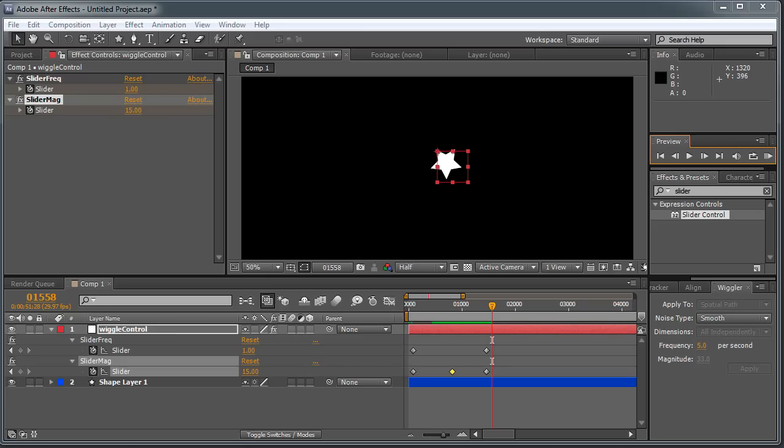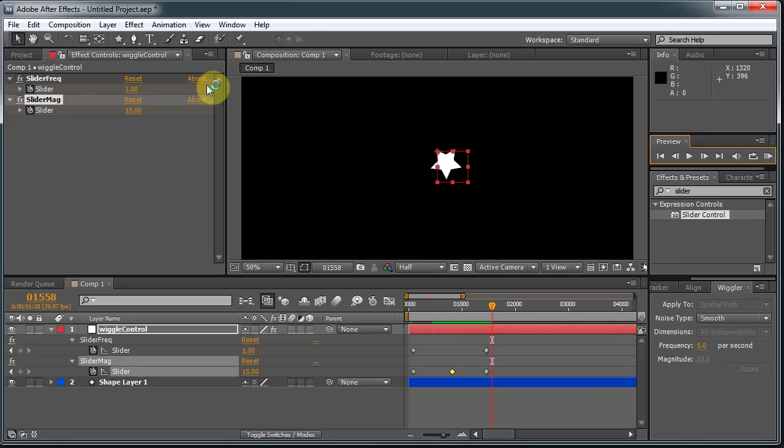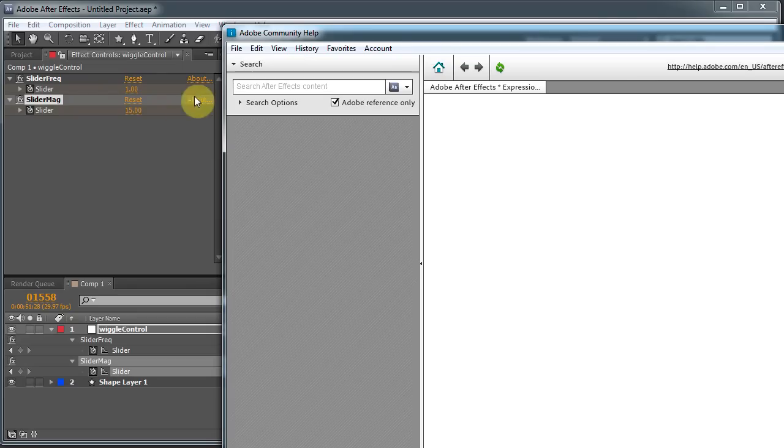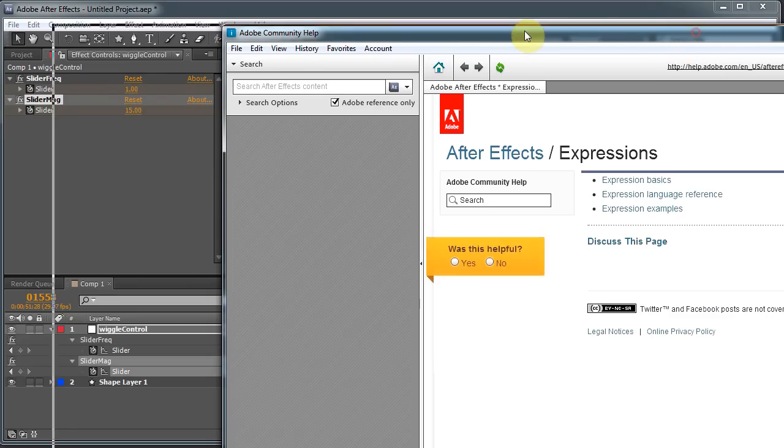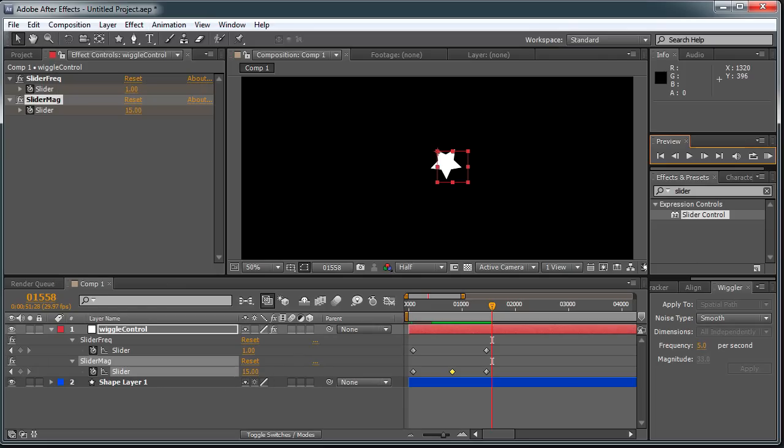And there are plenty of websites online that show you how to use expressions. There's AETootsPlus, and then there's AEExpressions.blogspot.com, and there are plenty of others. And even in the help menu itself, there is a lot you can get to from the expression, or to learn how to use the expression. So, yep, check expressions out. They'll really help you out in your After Effects work.